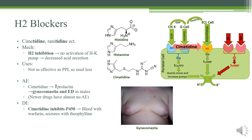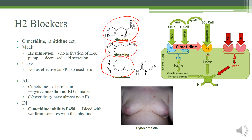Let's talk about H2 blockers. They're actually similar in structure to histidine and histamine. Here's histamine, which is a derivative of the amino acid histidine. Cimetidine kind of looks like histamine, and that's why it actually binds onto the H2 receptor and blocks it right there. It works really, really fast, preventing the excretion of acid because it pretty much prevents the activation of these proton pumps — so they're not working at full capacity anymore. They're actually not as effective as PPIs.